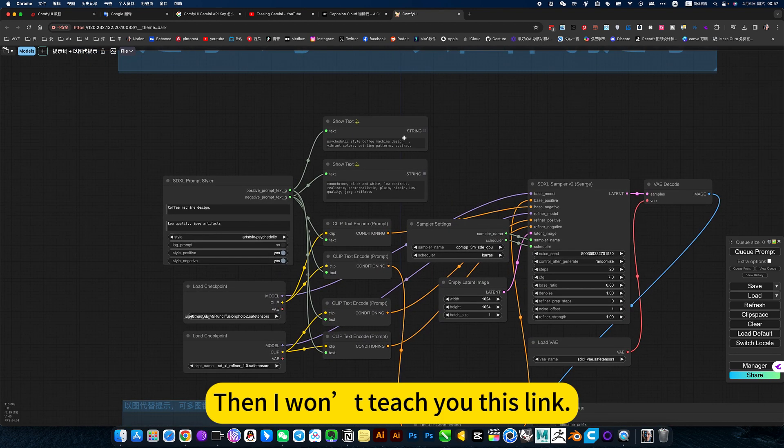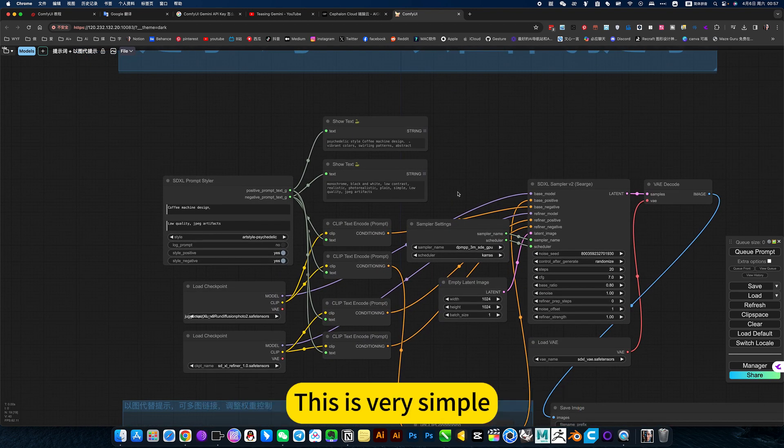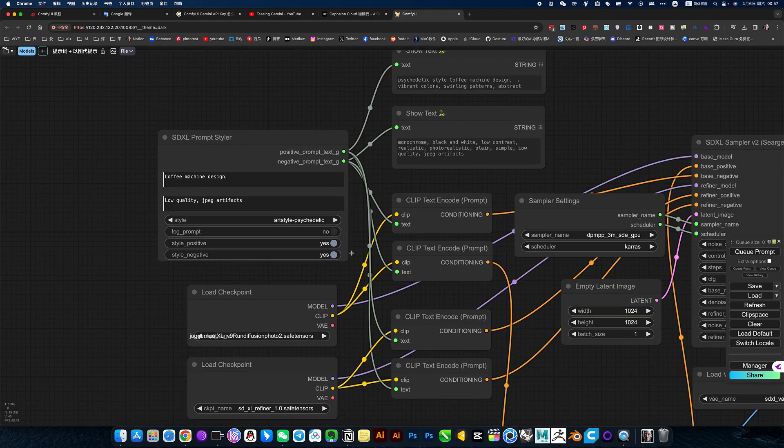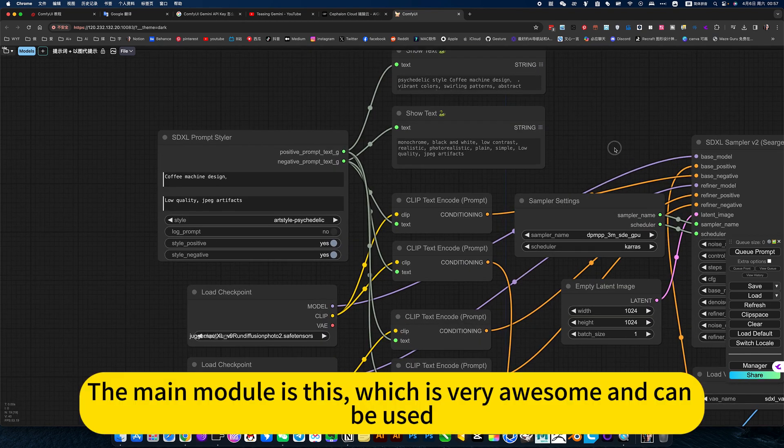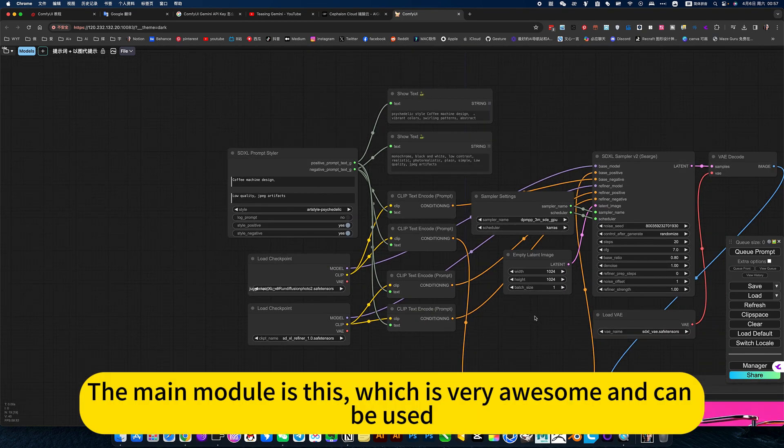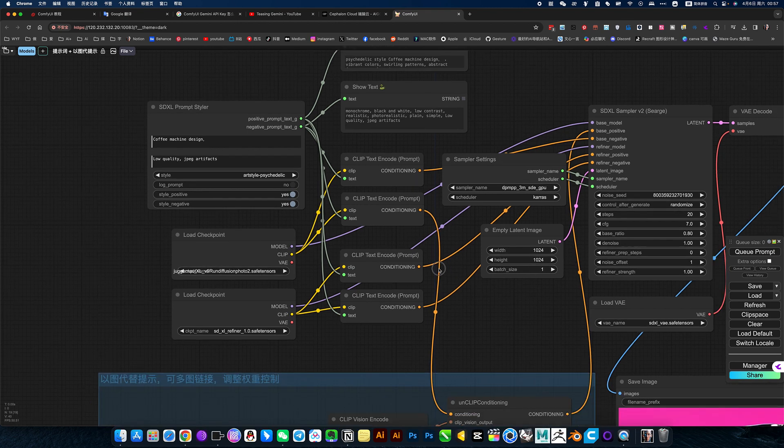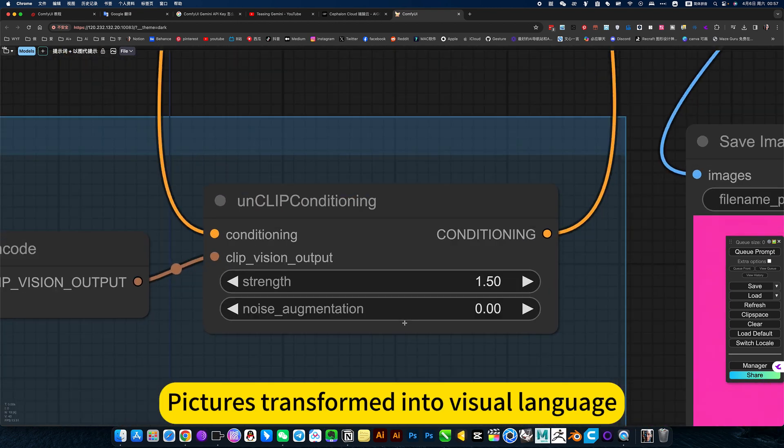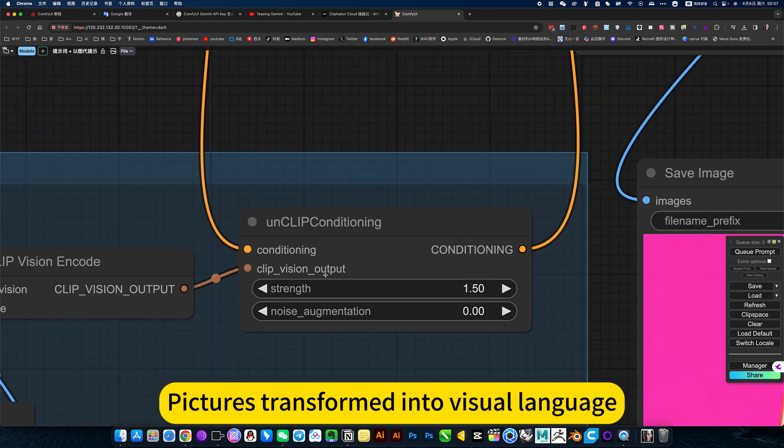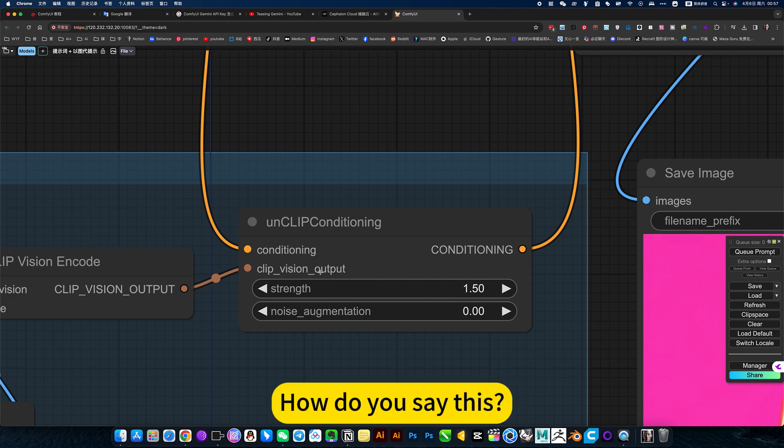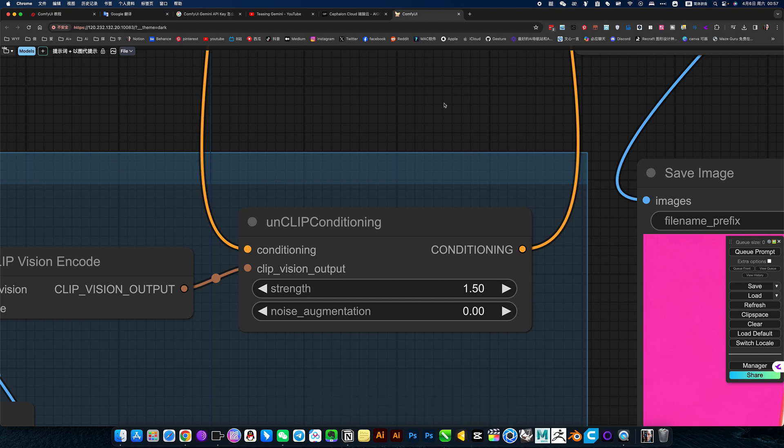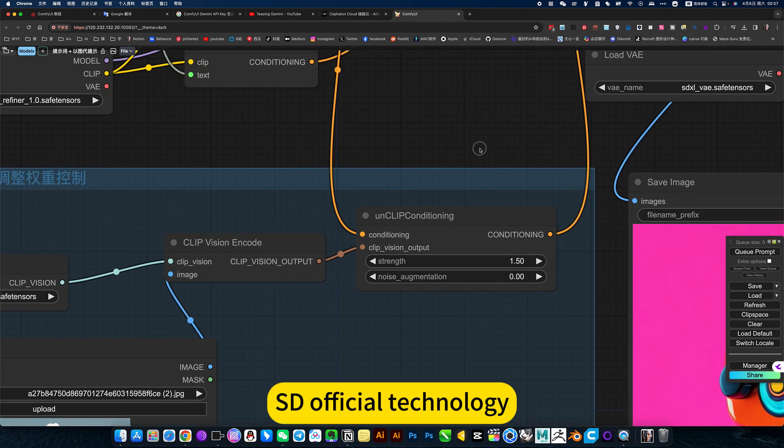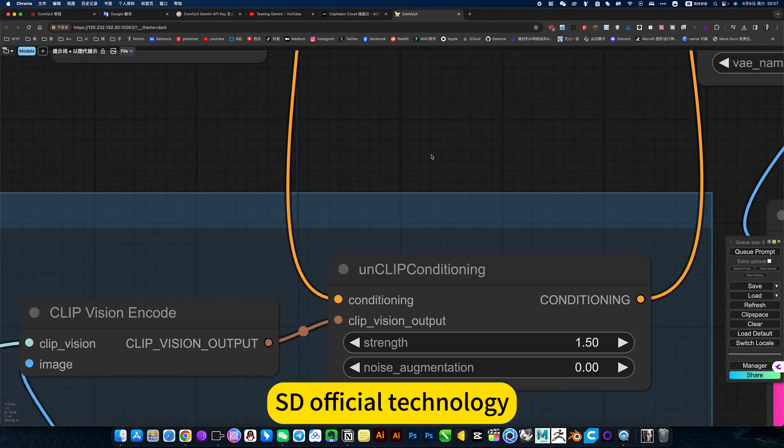Then I want to teach you this link. This is very simple. The main module is this, which is very awesome and can be used. Pictures transformed into visual language. That's the official technology.